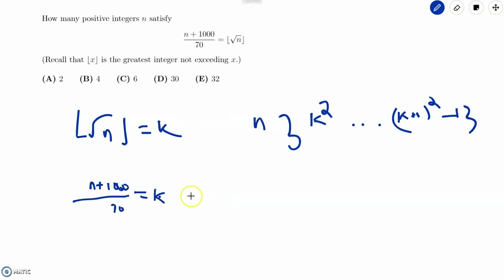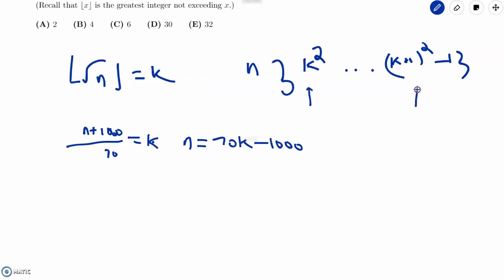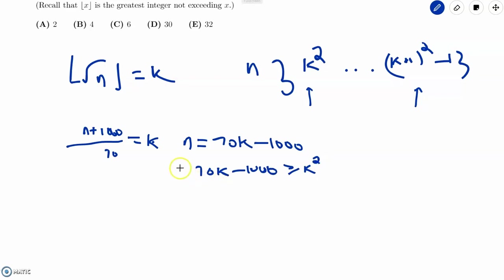If we substitute that in, we get n = 70k − 1000. Now we have n equal to this expression and also n is in the set [k², (k+1)²−1]. So all we have to do is set 70k − 1000 greater than or equal to k² and less than or equal to (k+1)² minus 1.